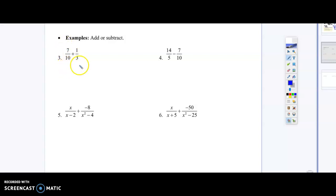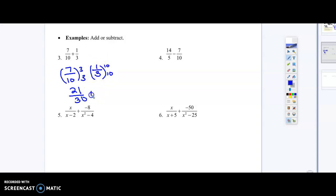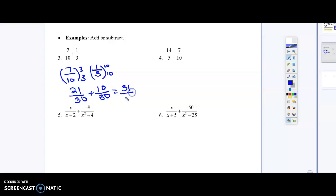For 7 tenths, we're going to multiply by 3 in the top and 3 in the bottom, giving us 21 over 30. Then for 1 third, it doesn't have a 30 or a 10 in the bottom, so we multiply by 10 in the top and 10 in the bottom, giving us 10 over 30. The reason we multiply is to get a common denominator. Now we can add straight across: 21 plus 10 gives us 31 over 30. That's our final answer.